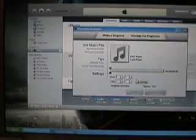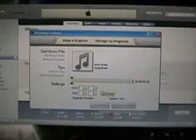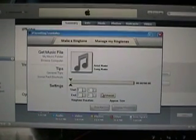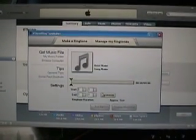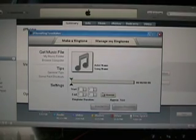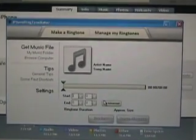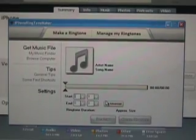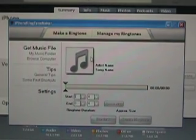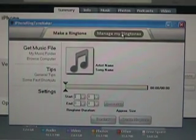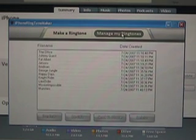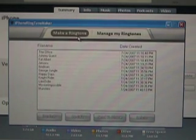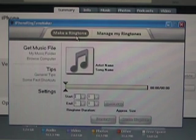Now let me go ahead and try to zoom in a little bit so you can see how simple this application is to use. So there's the simple interface for the application. It's got make a ringtone or manage my ringtones and if you click on manage you can see that I've got several ringtones already loaded on my iPhone. Let's go back to the make a ringtone.